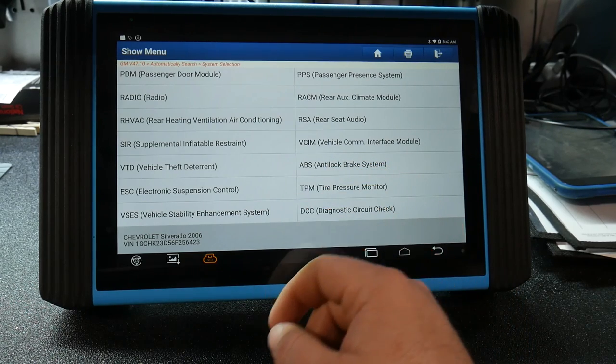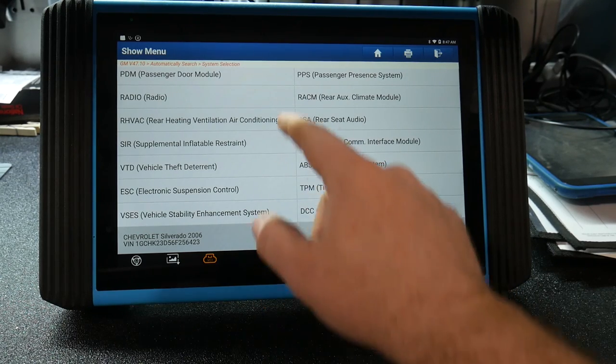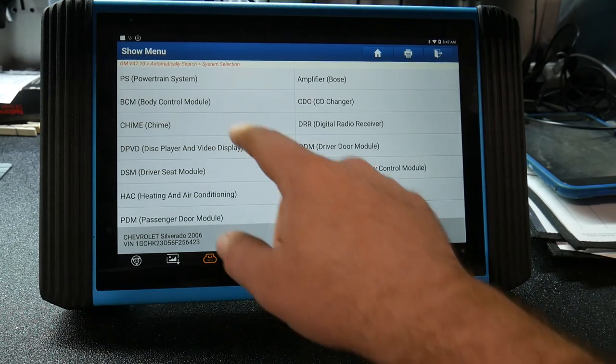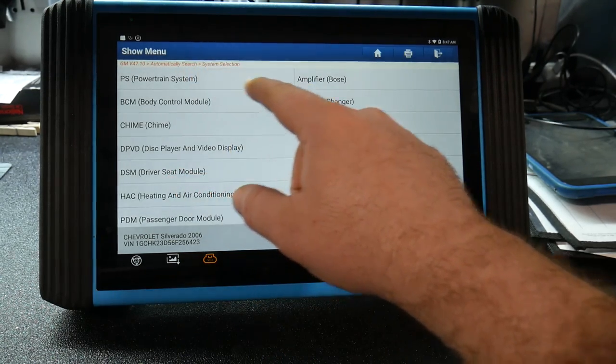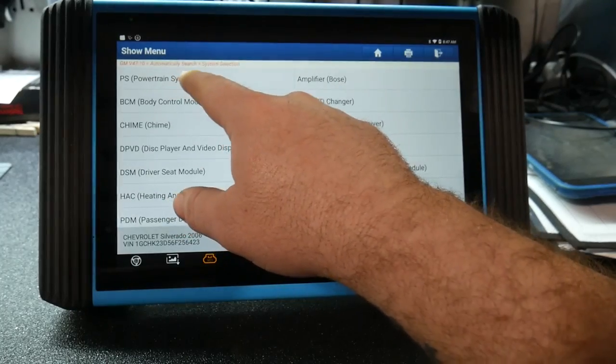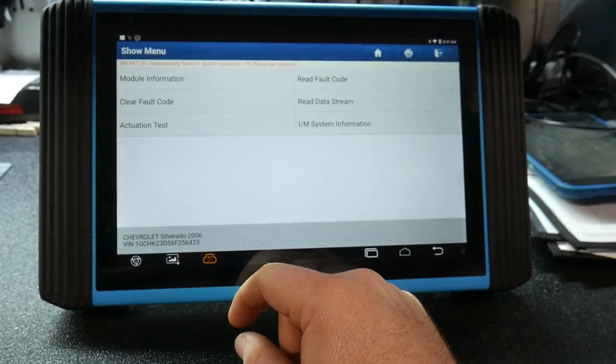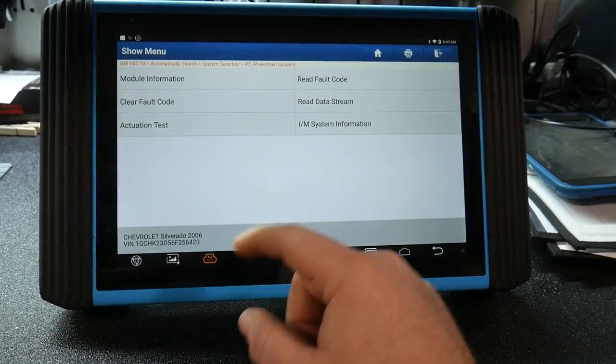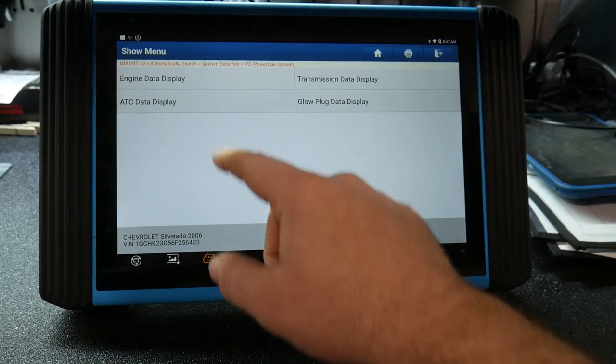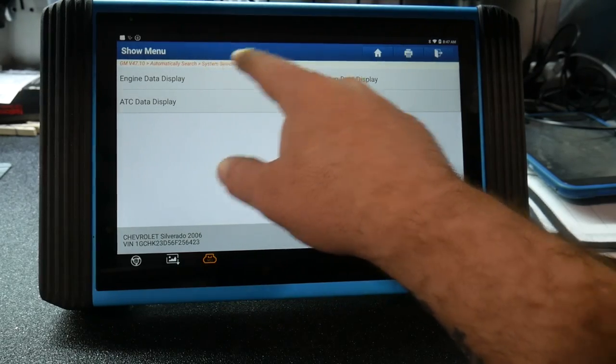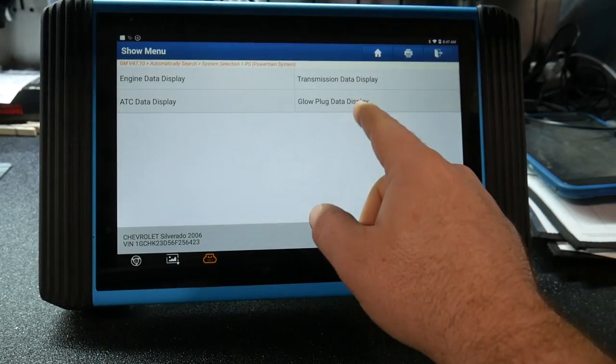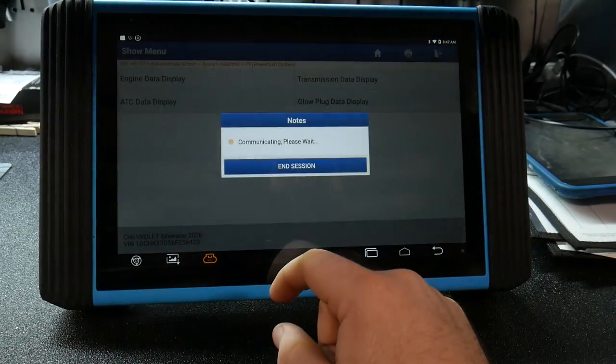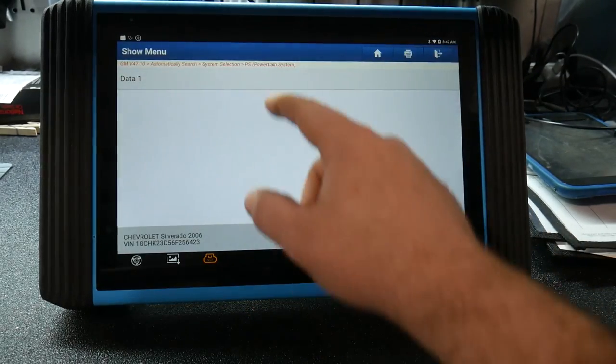We're able to go into our powertrain system which will be our ECM, read our live data. Engine, transmission, glow plug data. Have a look at that.